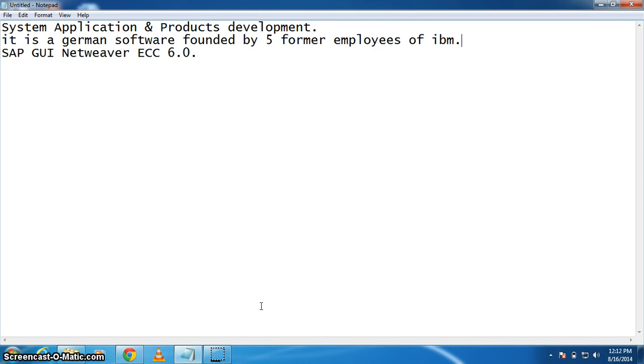Hello guys, welcome to the very first tutorial of SAP. In this tutorial, I'm going to show you how to install SAP NetWeaver GUI. Let's come to the point. Before installing SAP GUI, you need the setup of SAP GUI.